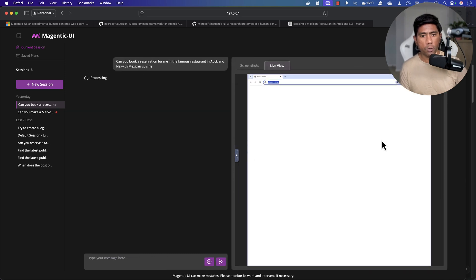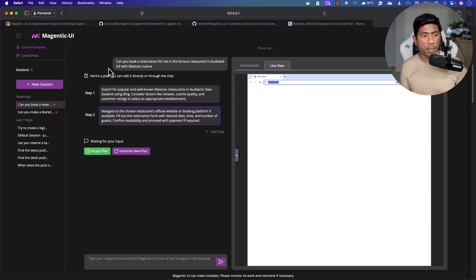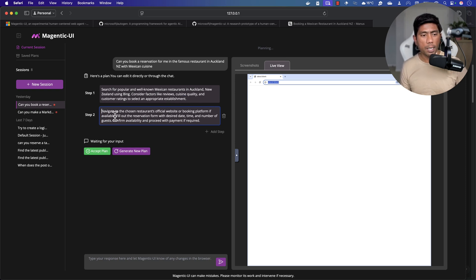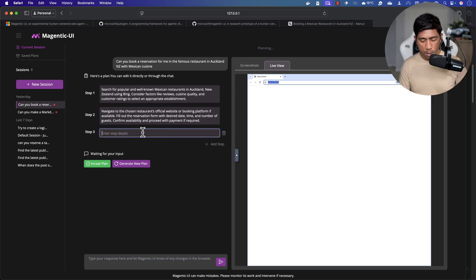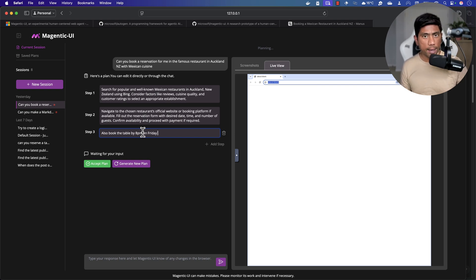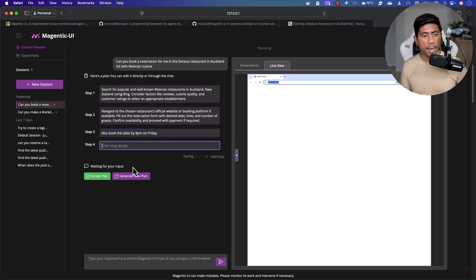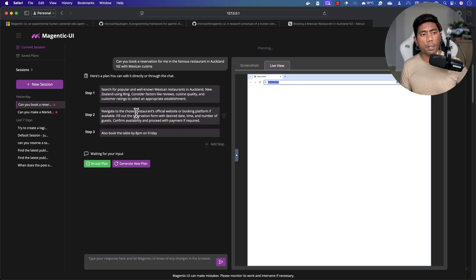I pasted the restaurant booking question and hit enter. Now we have a plan: 'Search for a popular and well-known Mexican restaurant in Auckland, New Zealand using Bing. Consider factors like reviews, cuisine quality, and customer ratings. Then navigate to the chosen restaurant's official website or booking platform if available and fill out the reservation form.' You can also add steps like 'book the table by 8 p.m. on Friday' — adding any extra steps needed for the plan.